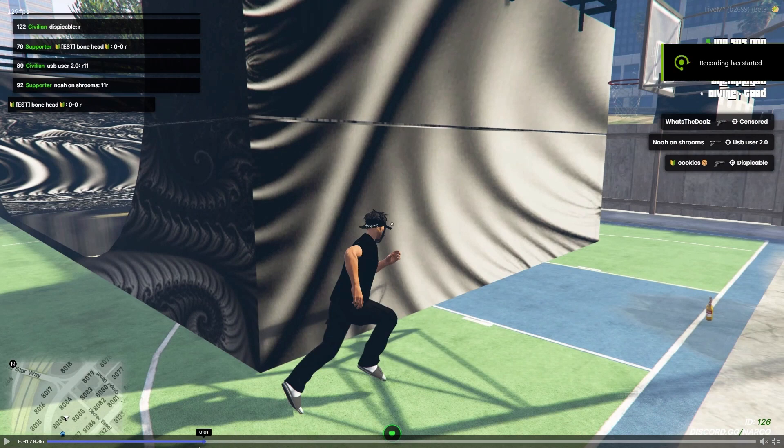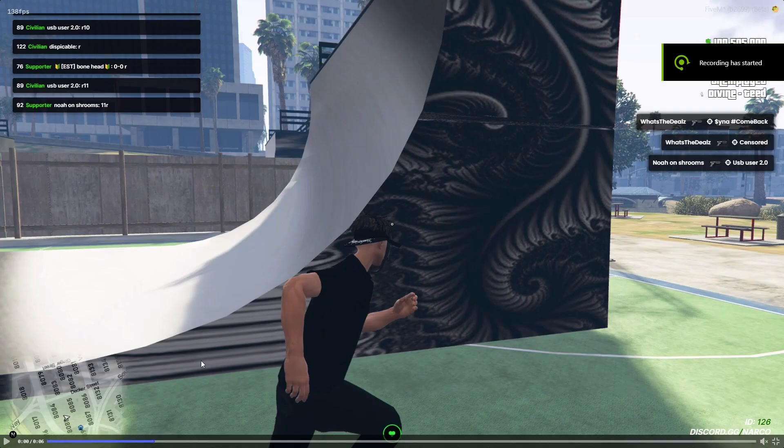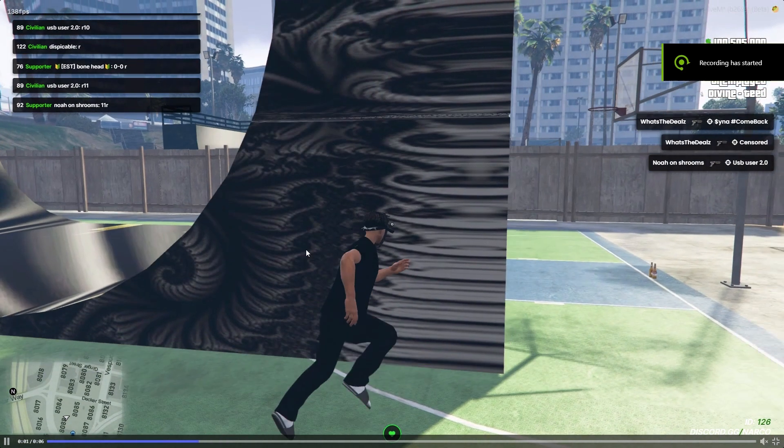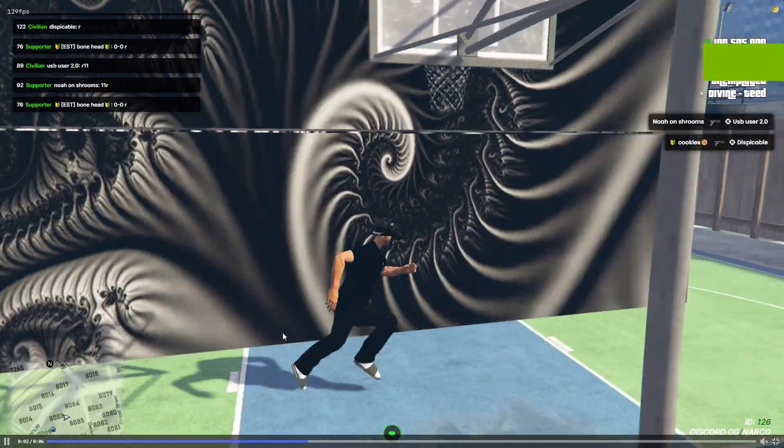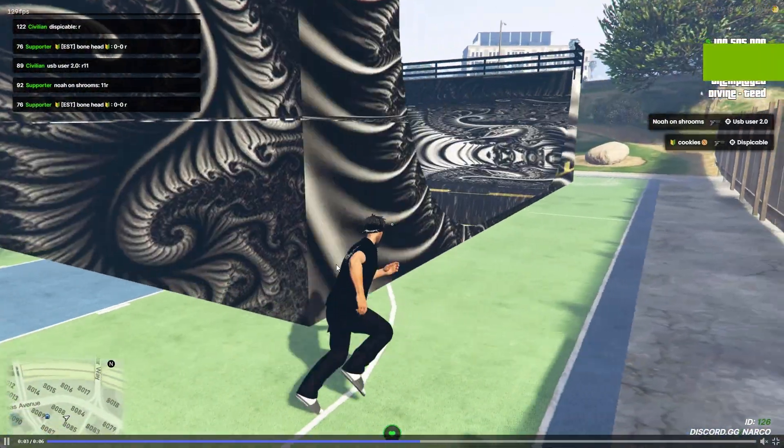Yo guys, my name is Bossman Sam and today we're going to be going over how to make custom FiveM ramps just like these ones here showed in the video.